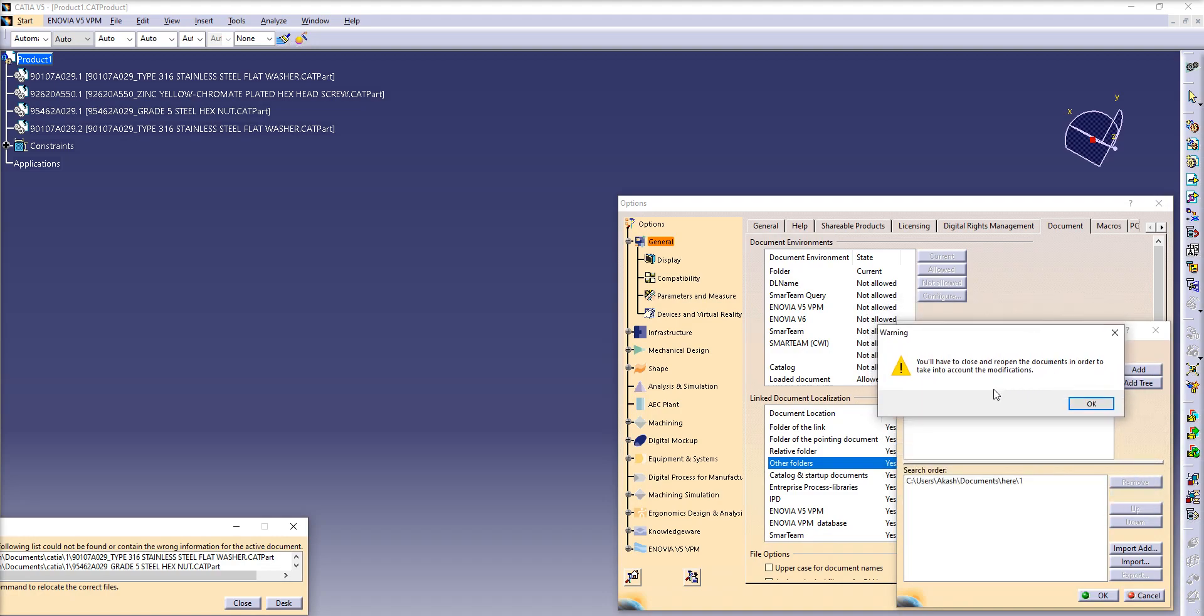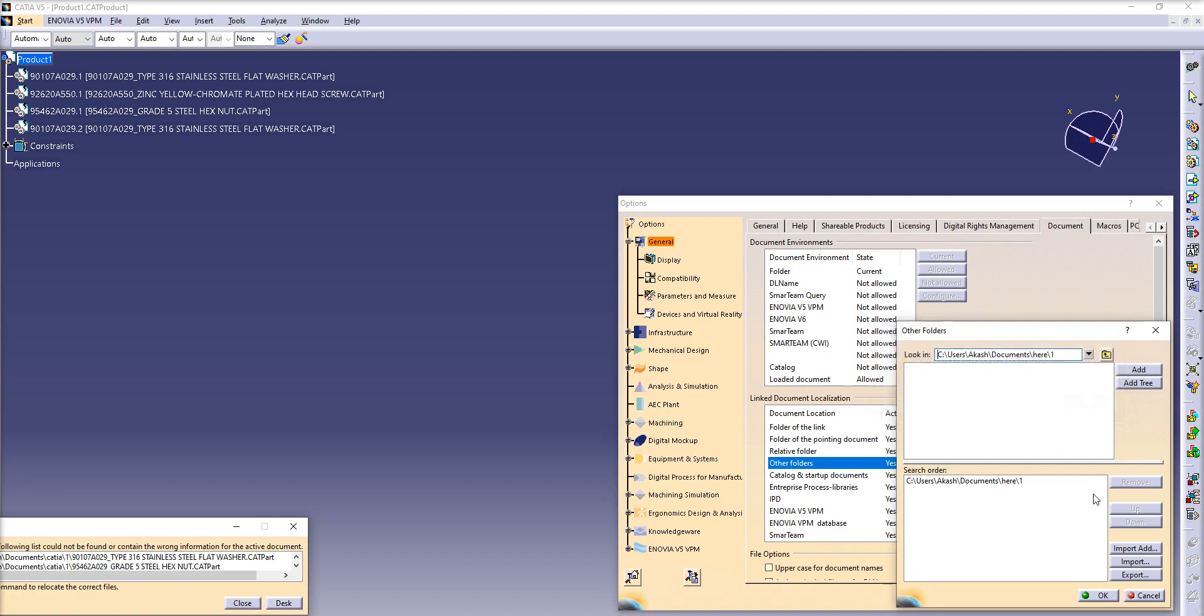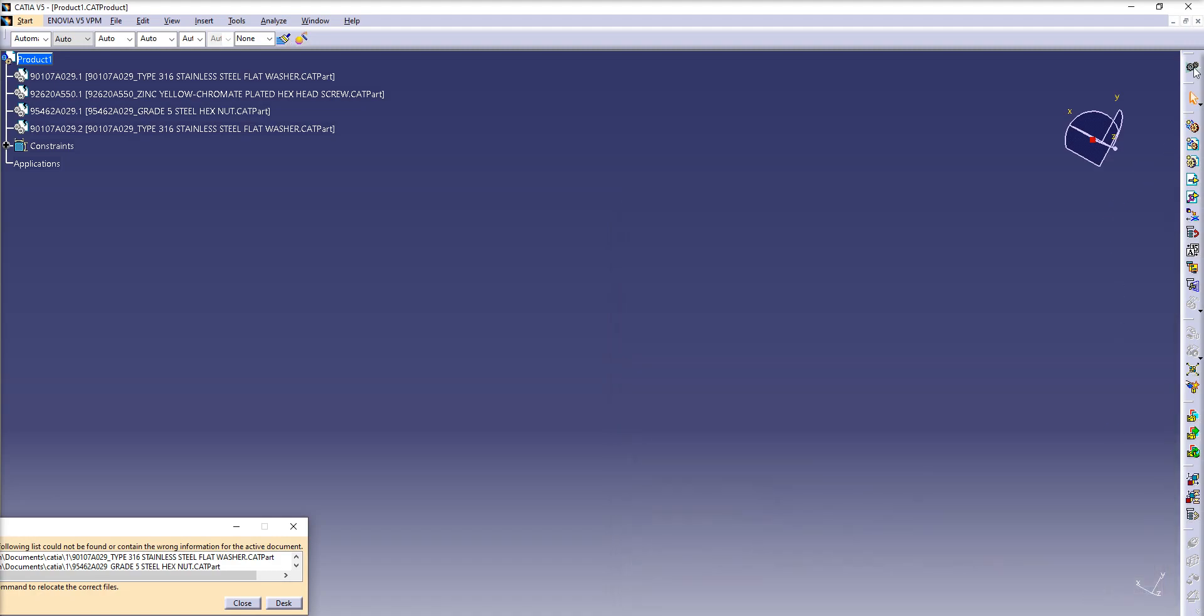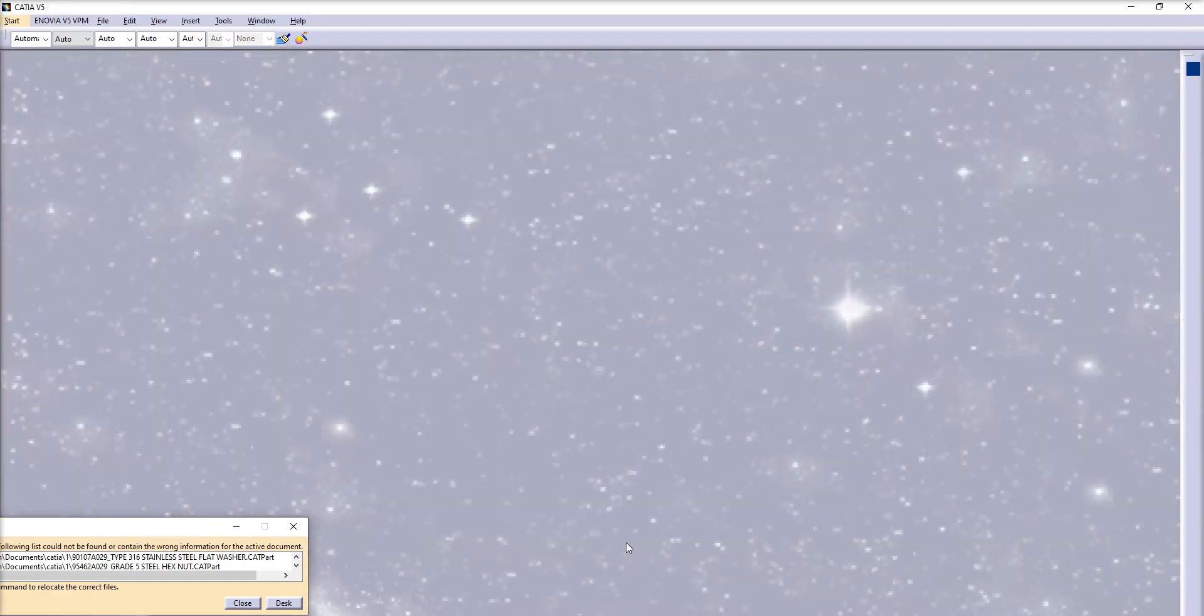So now I have to close this window. We don't have to close CATIA, just this document - just this product.